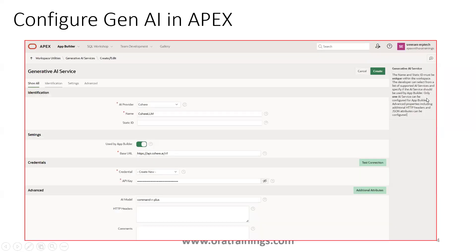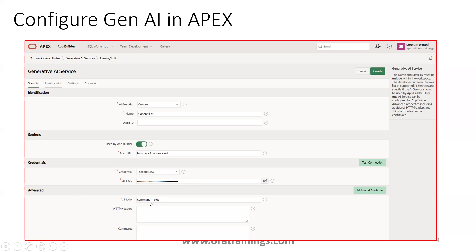Once you click on Create, it will ask you to provide your AI provider and the credentials. In our case, we are using Cohere, which is free to use for developer purposes. You mention the provider name as 'cohere', give it a user-defined name, the base URL is generated automatically, and you get the API key from Cohere's dashboard when you register.